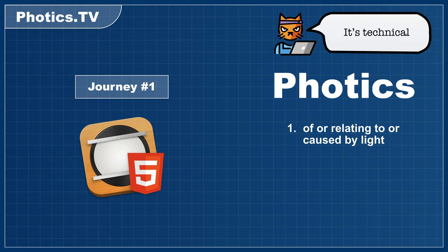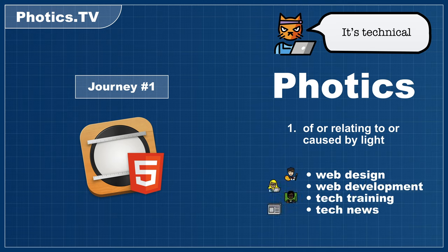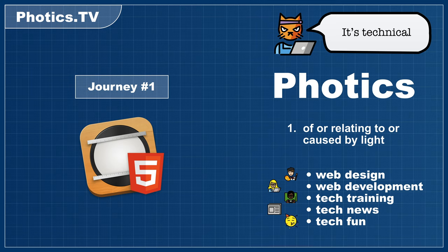Photics TV is about all things tech, but in particular it's about web design, web development, technology training videos, tech news, and fun things in tech. Like I said, it's technical.